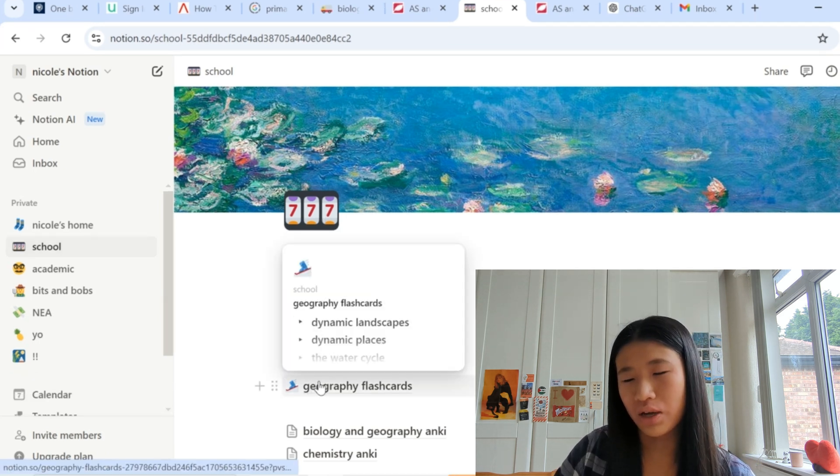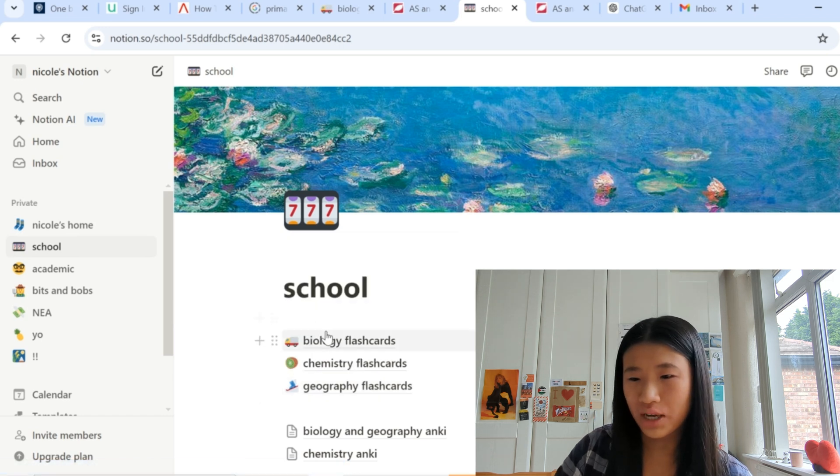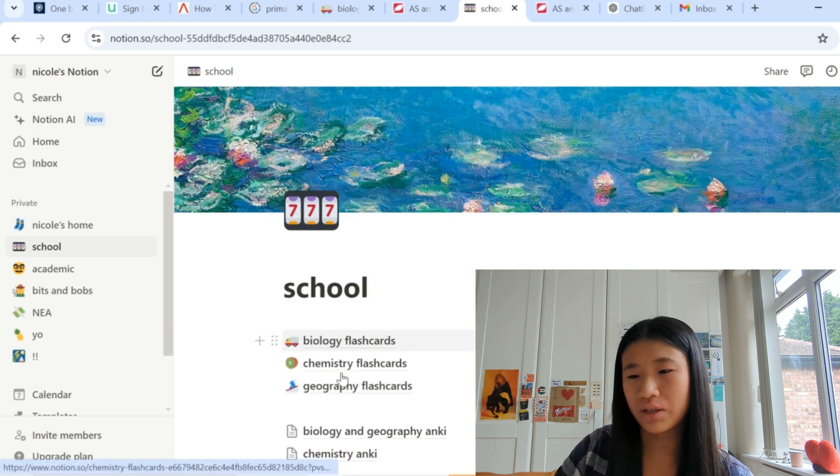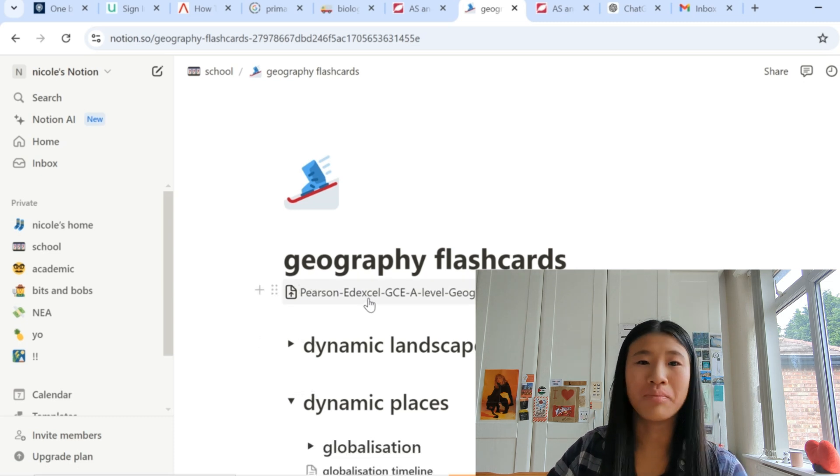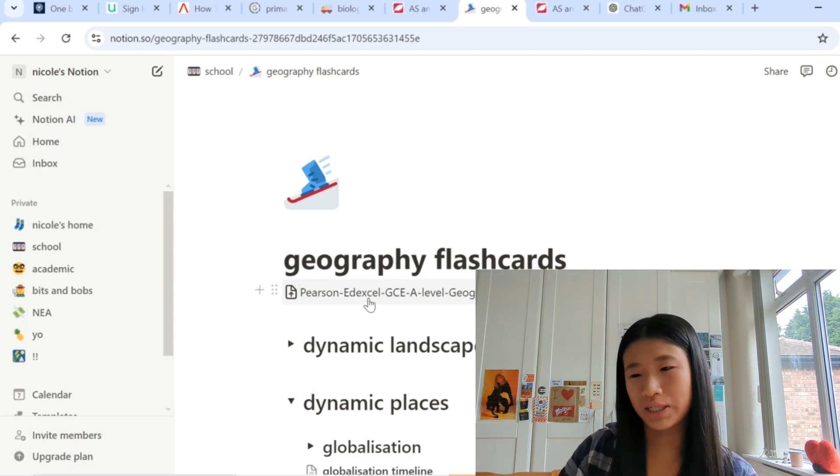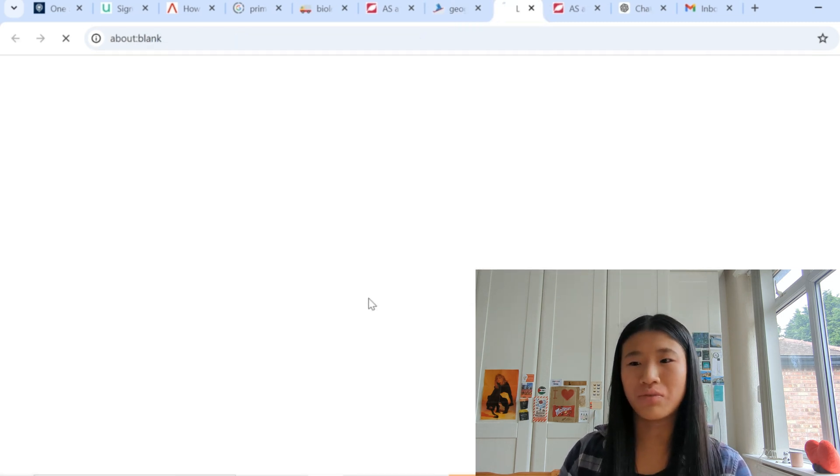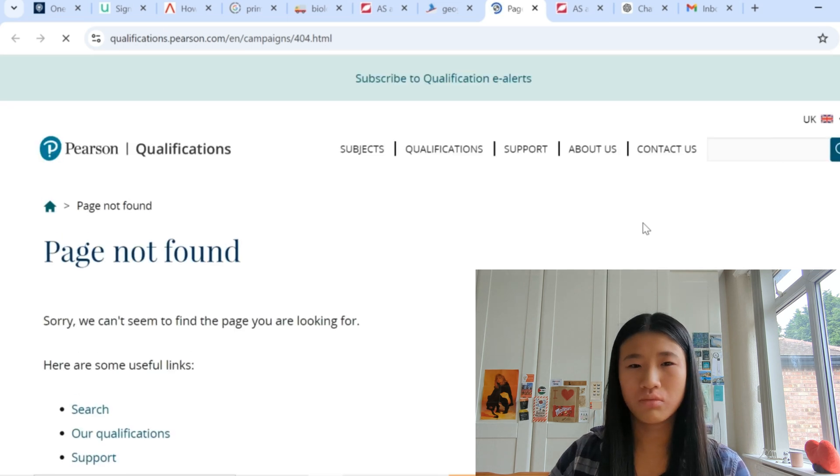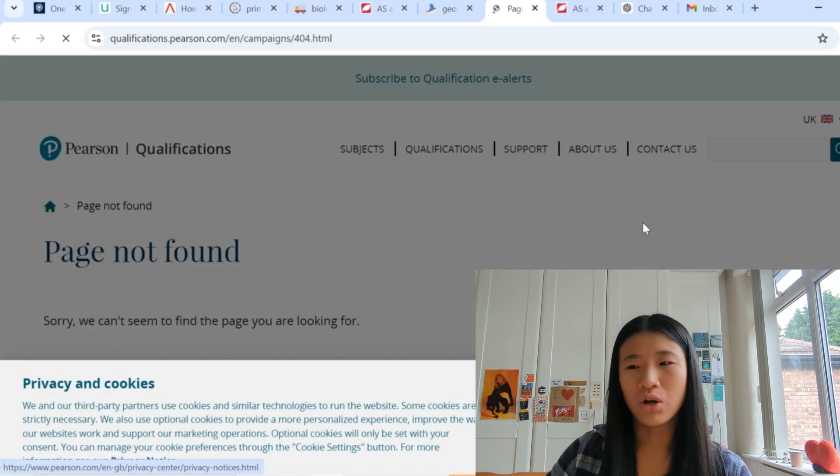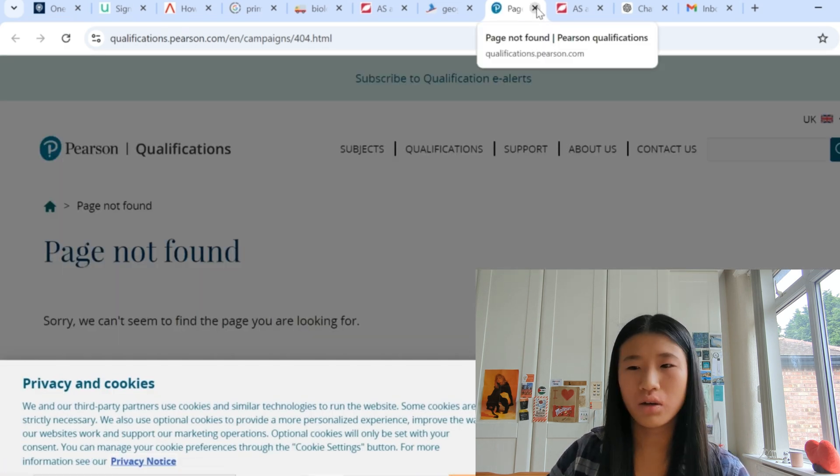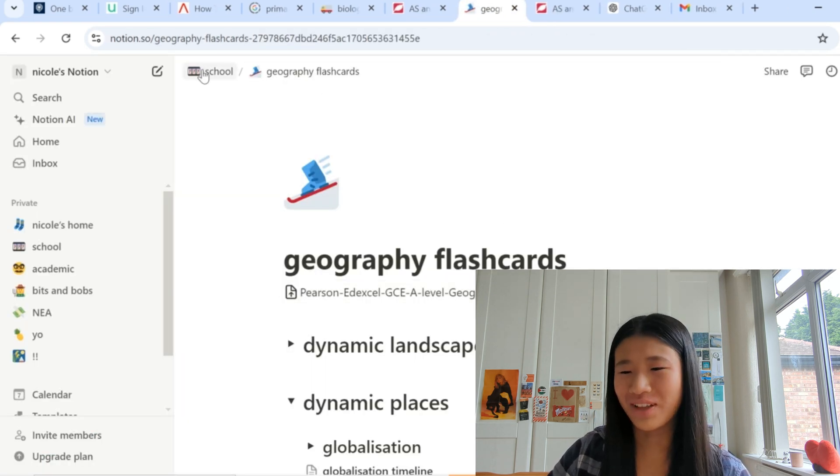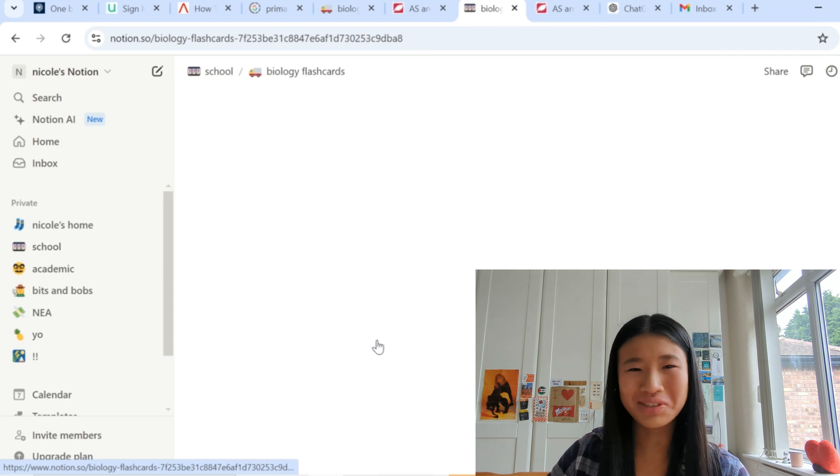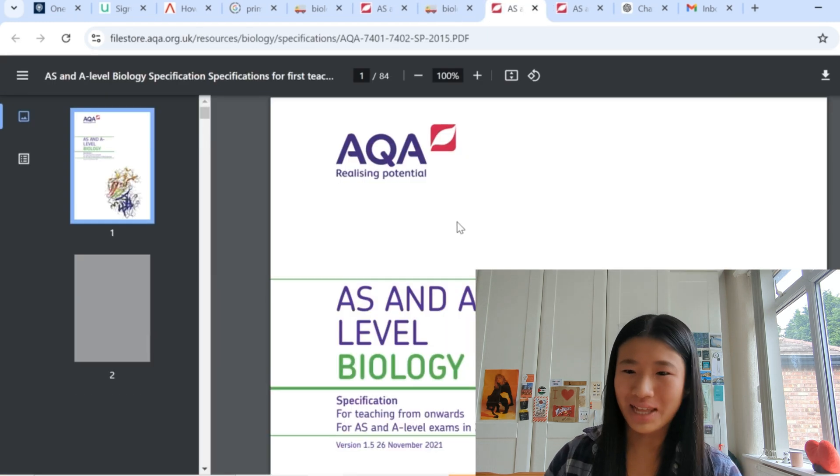And then it's just my school and I can show you my flashcards. So I do biology, chemistry, geography. Let's go geography. So I always have my exam board specification linked at the top so that's really easy for me to just... Okay so let's not go into geography flashcards, let's go into biology flashcards. Okay so Edexcel spec.